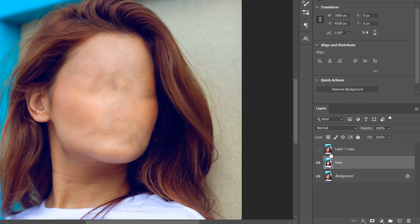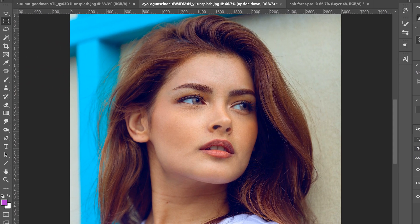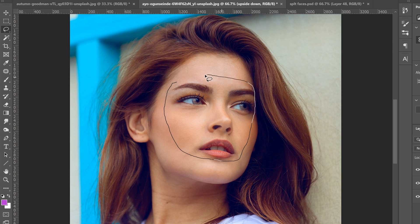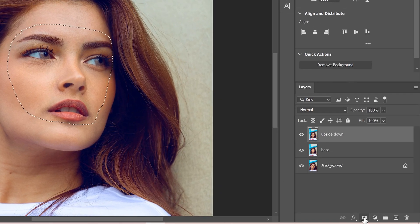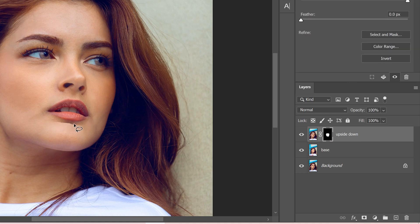Now bring back the top layer — the original image. Click on that layer and name it 'upside down.' Go back to the lasso tool and this time select the whole face — be careful and precise along the edges. Then click the mask button (the box with a circle) to put a mask on it.